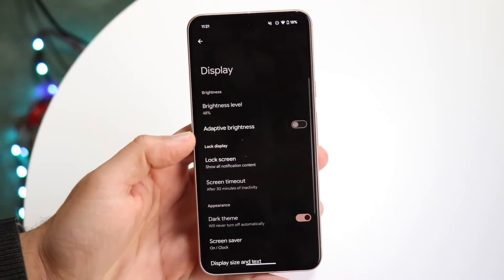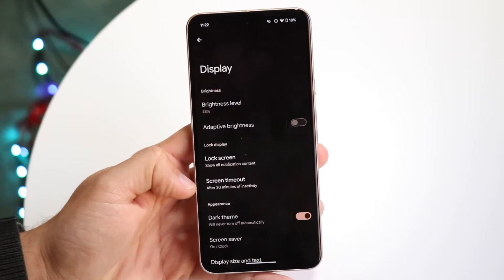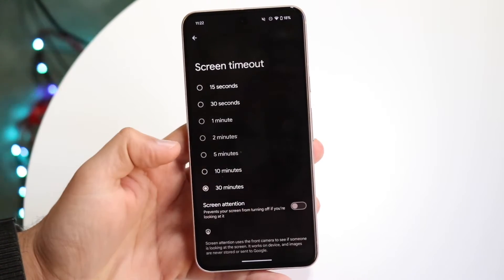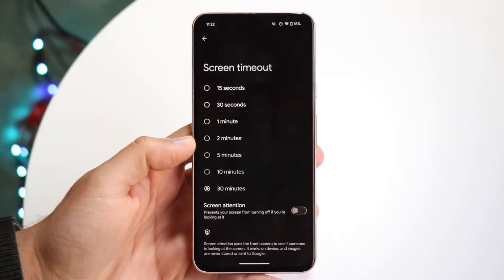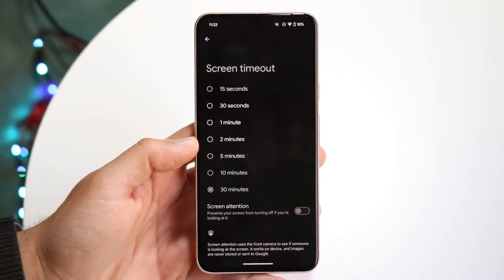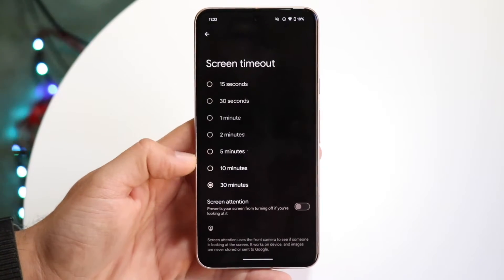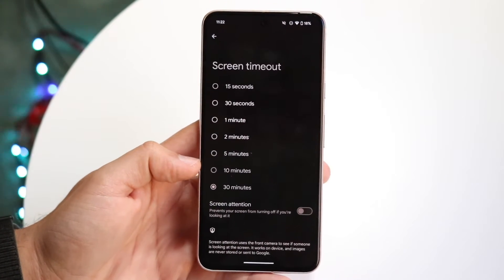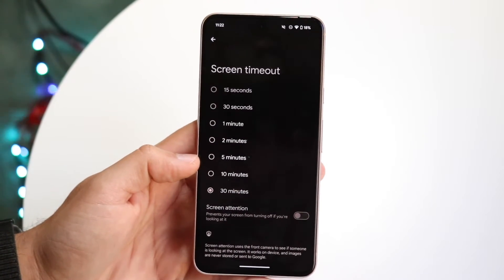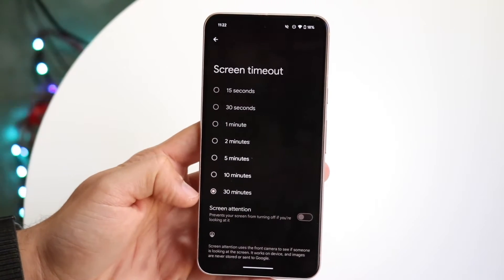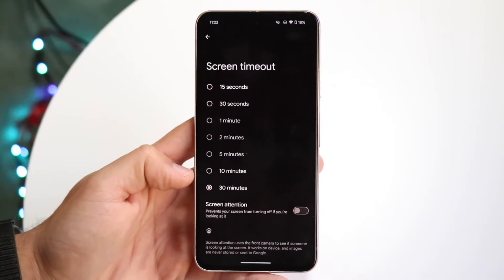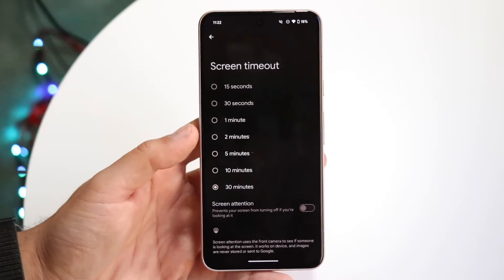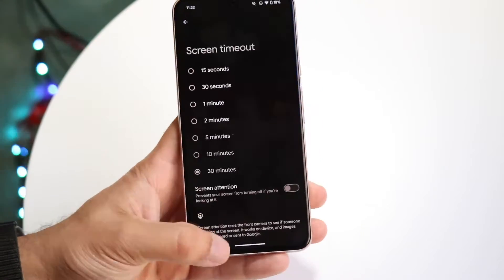Go into Display and then click Screen Timeout. You want to see what the highest amount of time you can set your screen timeout to. You can configure it to two minutes, 10 minutes, or 30 minutes, but you'll notice the maximum is only 30 minutes. This can be annoying if you want your screen on all the time, 24/7.